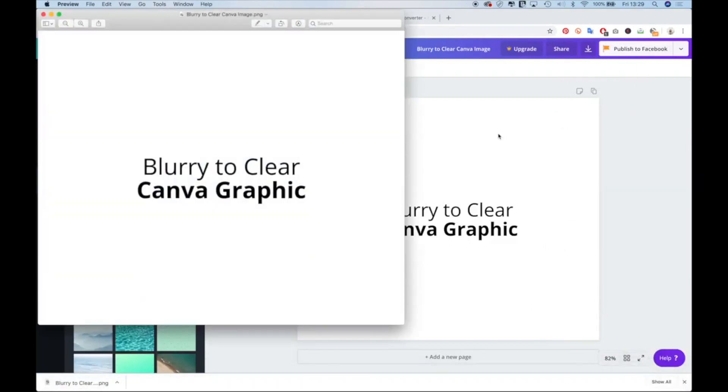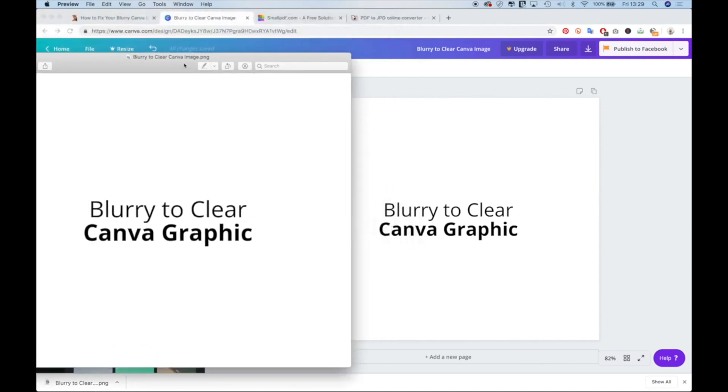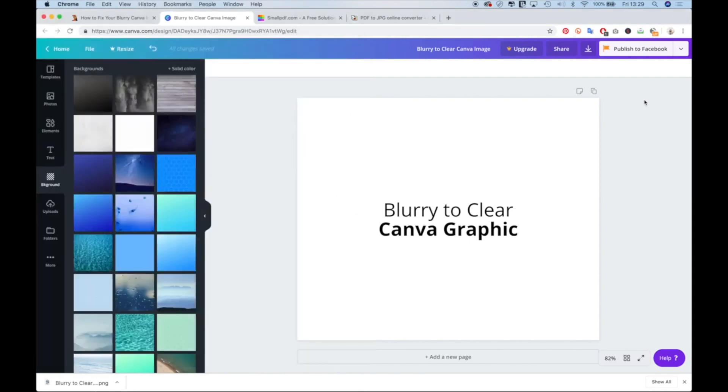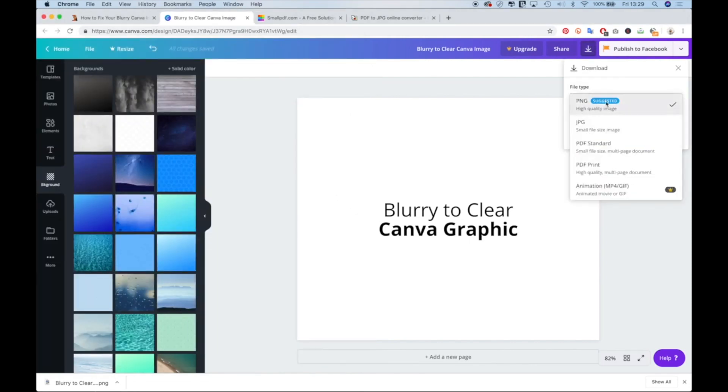And we can see here that this is pretty blurry compared to how it looks in Canva. I want this, not this. So I'll go back to Canva, click the download button again.